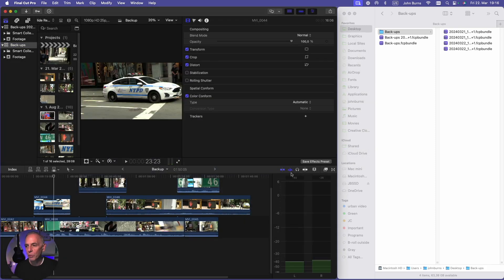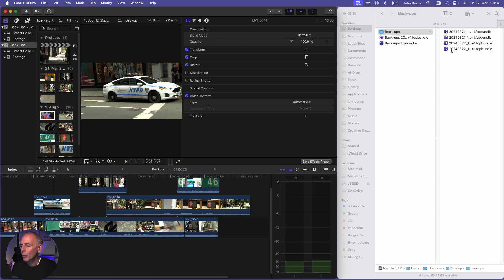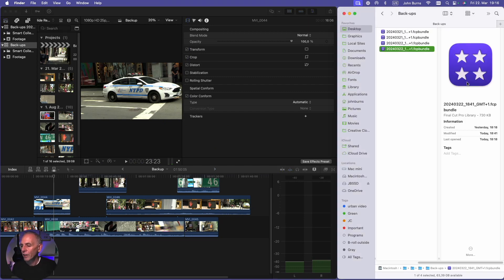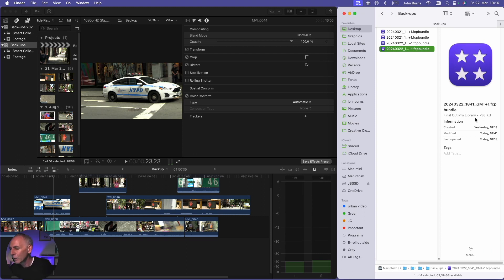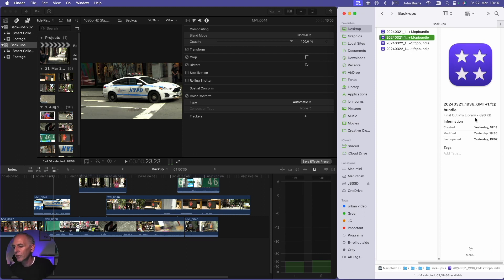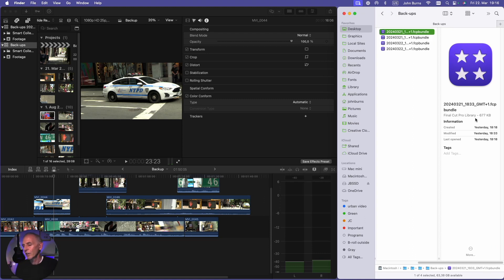So the important thing to remember is that your backups are very small. They don't contain the media. So this is only 730 KB, this one 719, 790 KB, 677 KB.